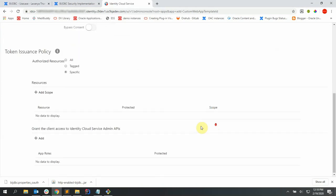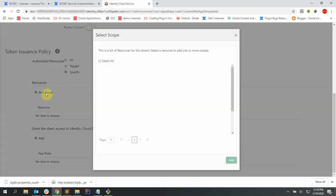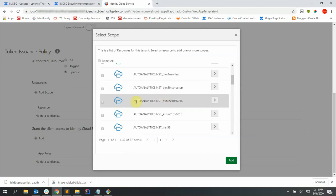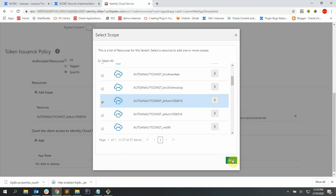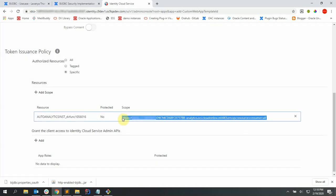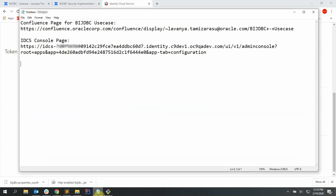Let's scroll down a bit and add scope to our application. Scroll down and select this resource and say add. Let's copy the scope URL and store it in a notepad for further use.